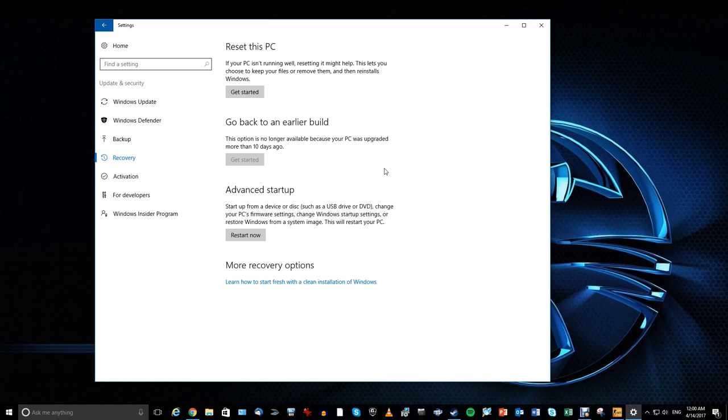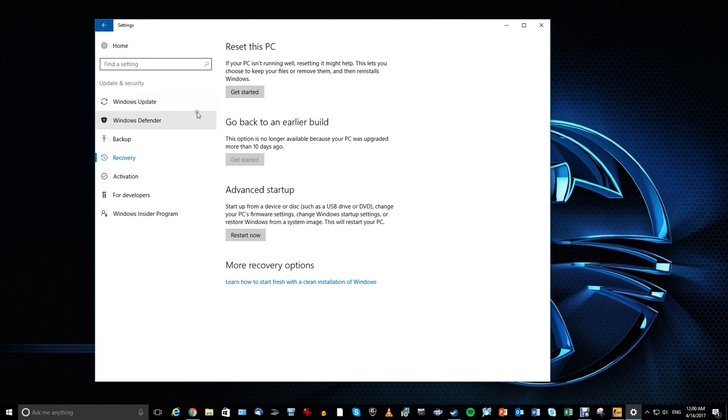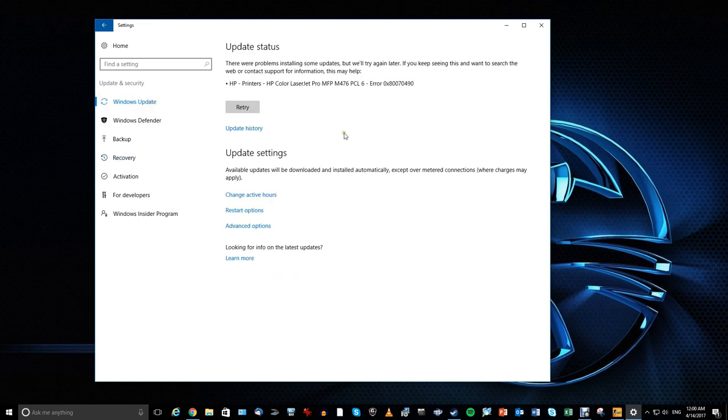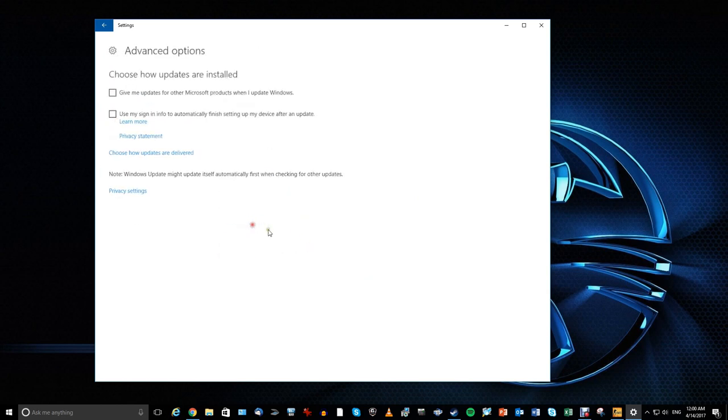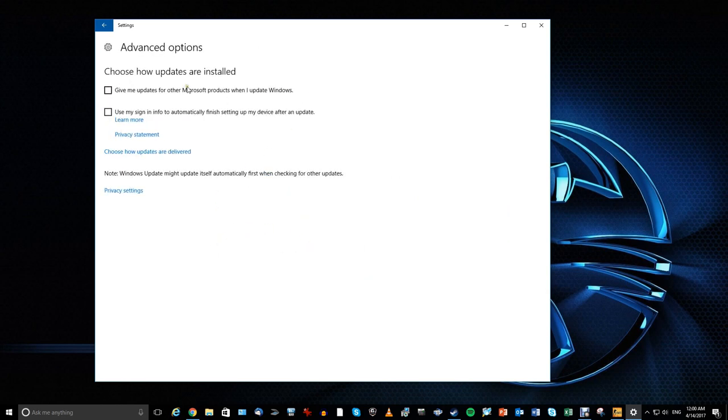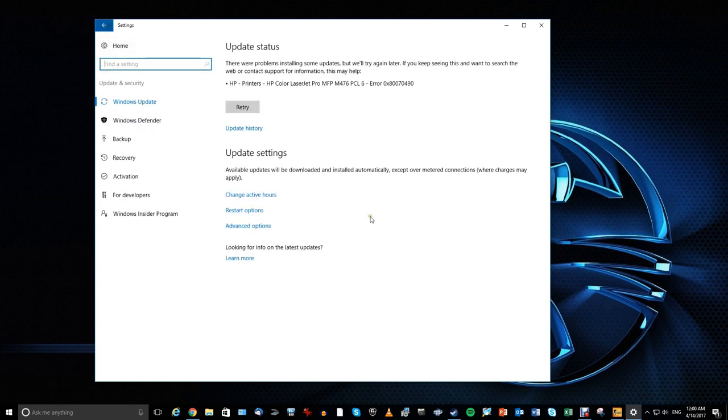So basically by reverting back, NVIDIA graphics card issues is fixed, mouse issue is fixed, and the creator update, I'm going to try to avoid it like the plague, and I'm going to make sure if I can go into the Windows update and deactivate the automatic update. I'm going to have to look at this, and the advanced option, give me updates, use my settings. So I'm going to look at this and make sure that I can not have the updates automatically.